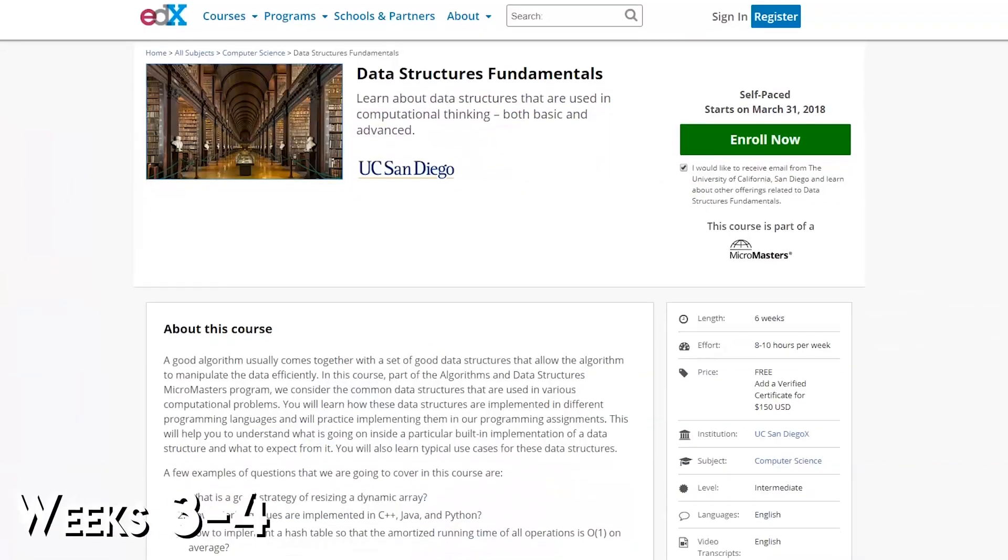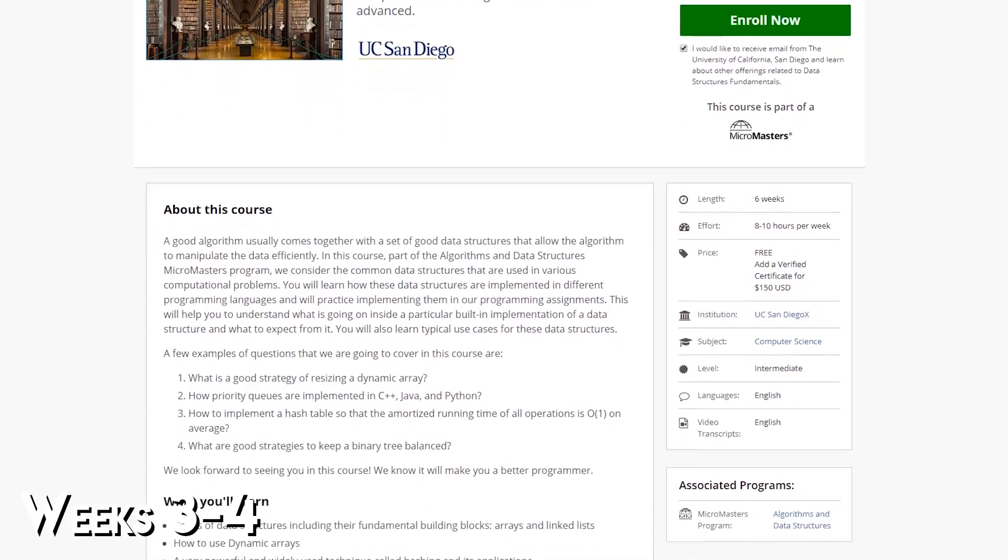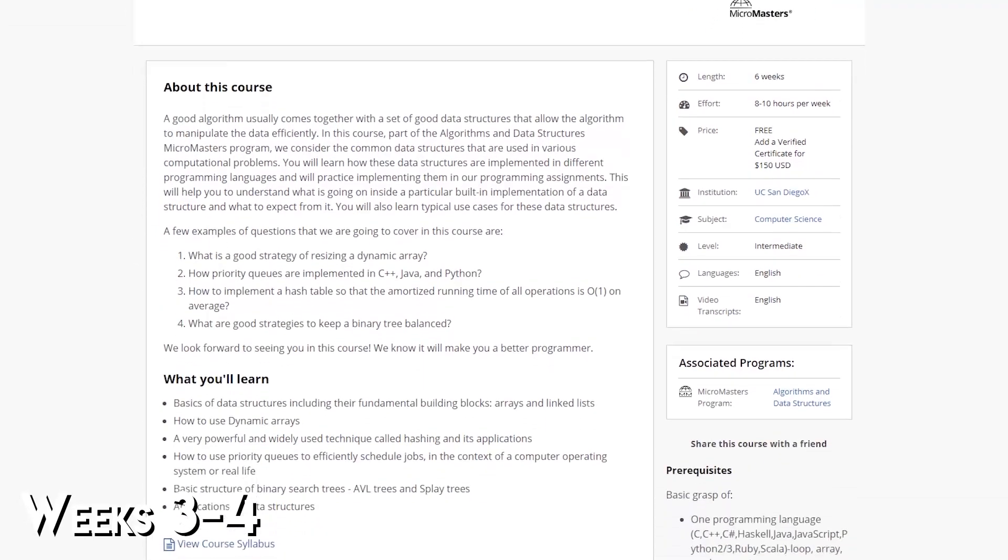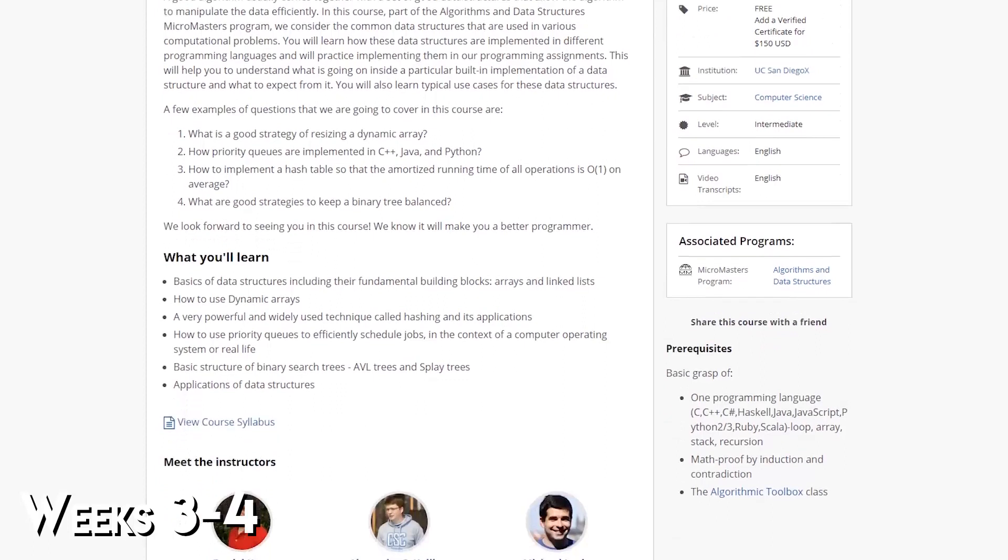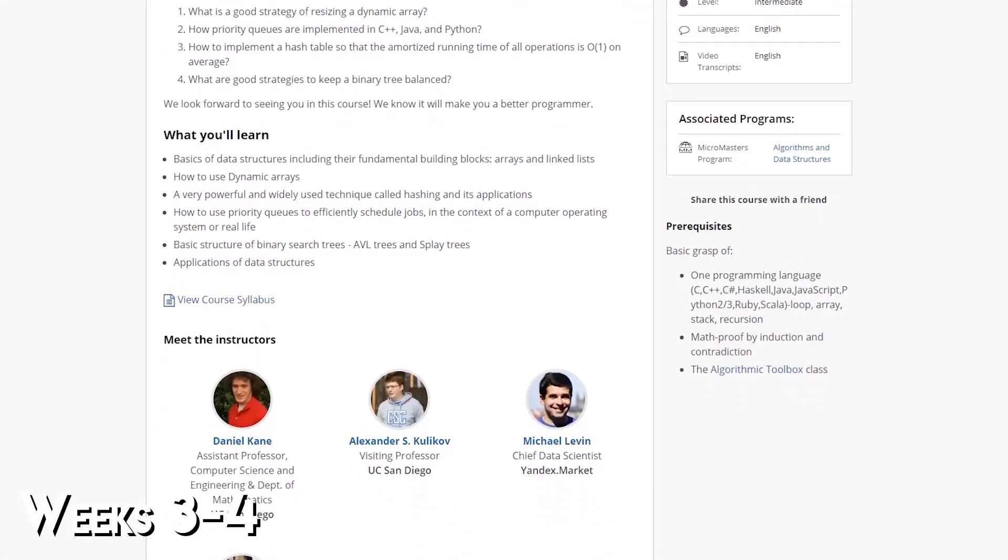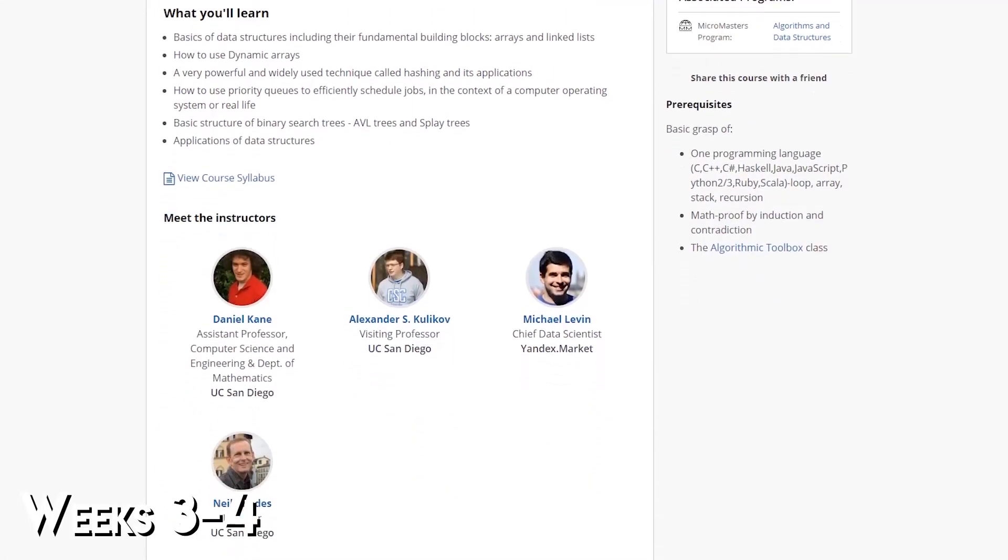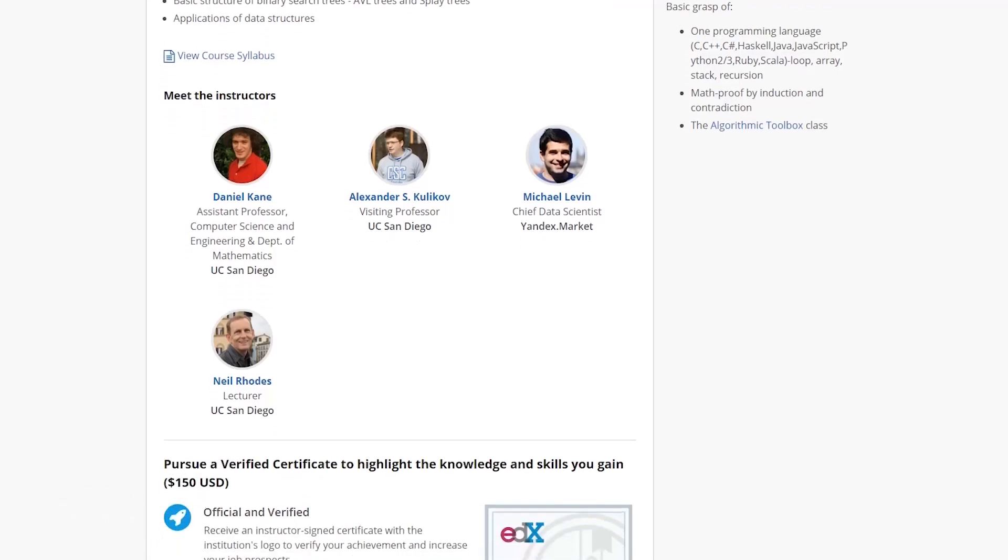EdX has a great course on data structures taught by UC San Diego that will show you how all the various data structures from binary trees to link lists work with implementations in Python.